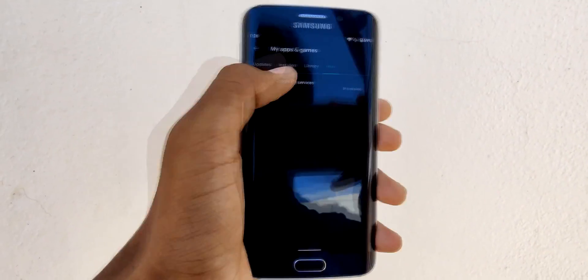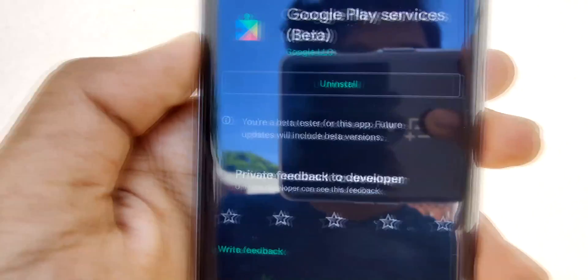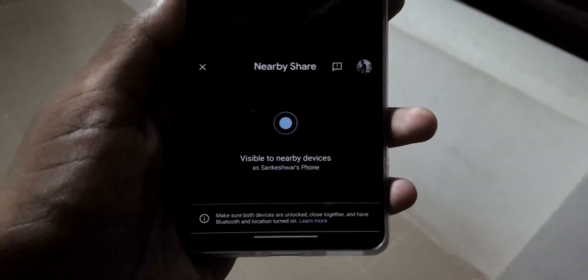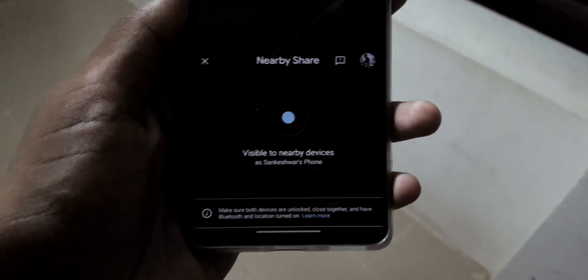Here is the problem with this: it rolls out in batches, so you may not get it immediately on your phone. You may have to wait a few hours to get it. As you can see, I couldn't get it working on one of my phones, but I could get it working on my OnePlus 8.